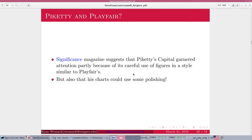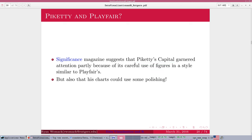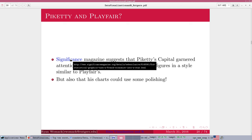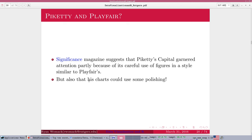If you want to read a little bit more about it, last year's hit scholarly work by Thomas Piketty, Capital, did make use of similar sorts of figures that William Playfair did. There's an article here that talks about that and also critiques his charts a little bit. If that interests you, you can follow up on that link.